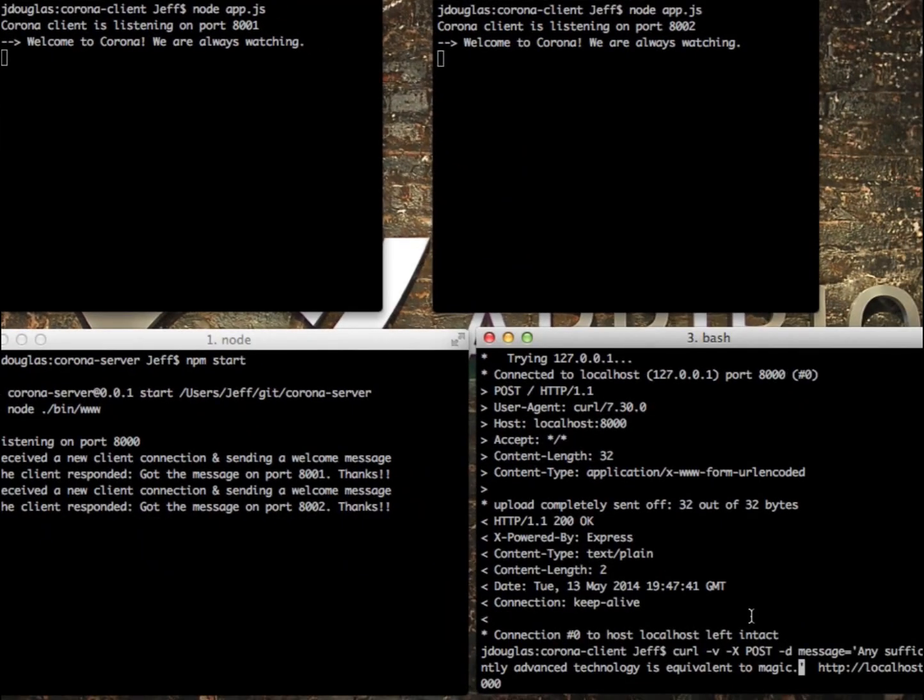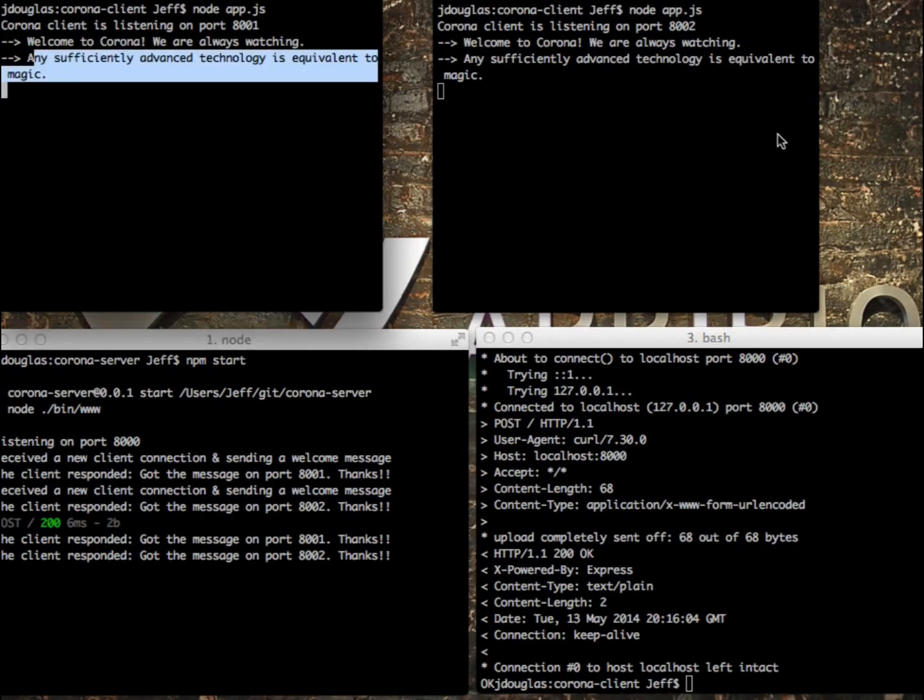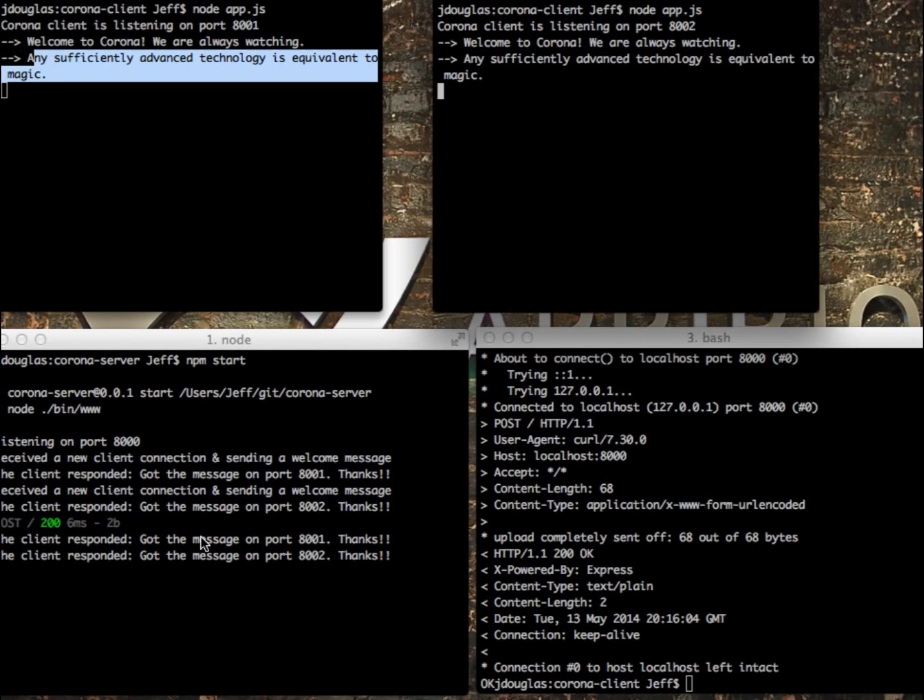So now to send a message, it's super simple. You just post to the server's URL and you send a message. I'm just going to send a little message here. There we go. It sent out the message. You can see the message that was sent out to the client from the server, and it responded back with a receipt that it was received on that client, on that port.